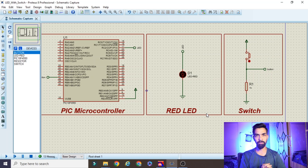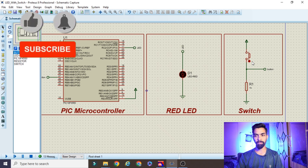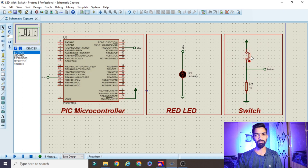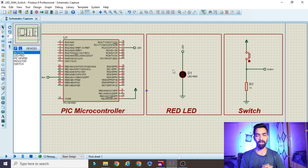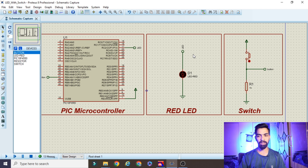In today's session we will learn how to connect a switch with the PIC microcontroller. This is the simulation of the PIC microcontroller with a switch and LED. The flow of the project is: there is a switch, a LED, and a PIC microcontroller. When the project starts, pressing the switch turns the LED on, and releasing the switch turns the LED off.